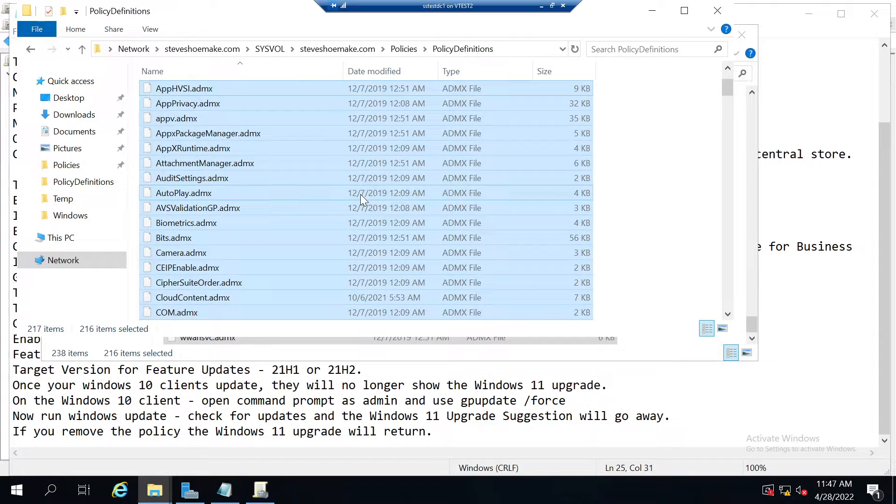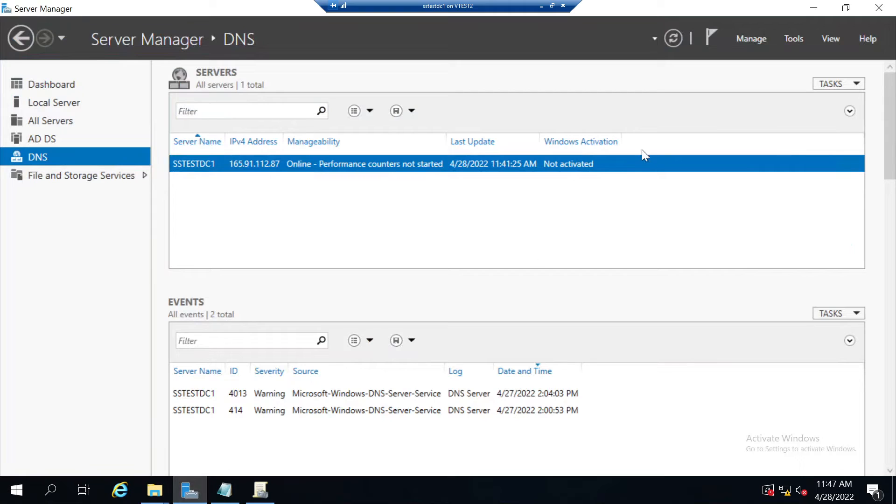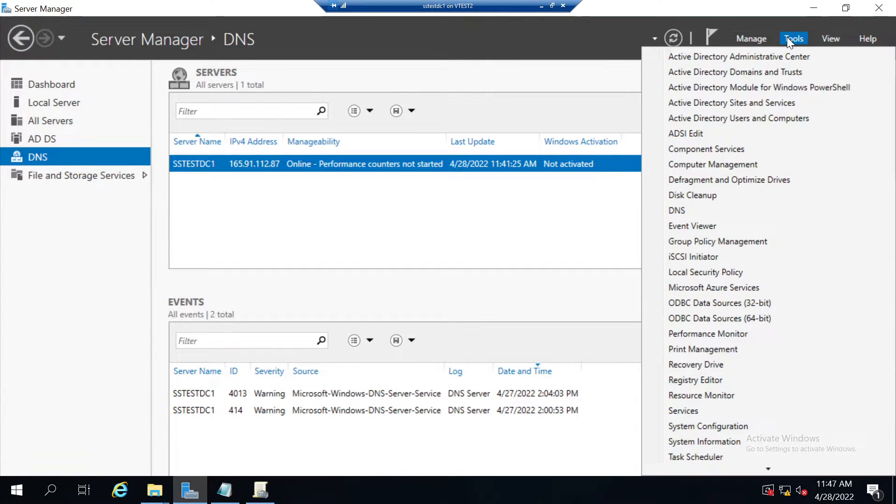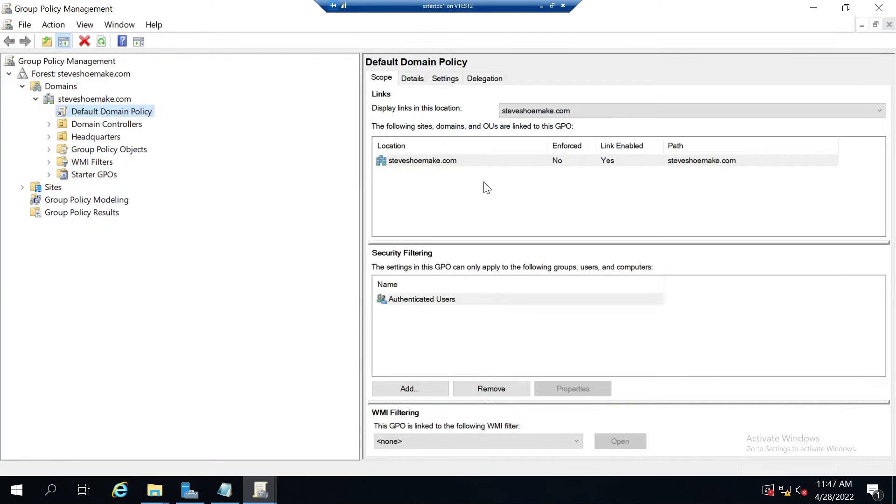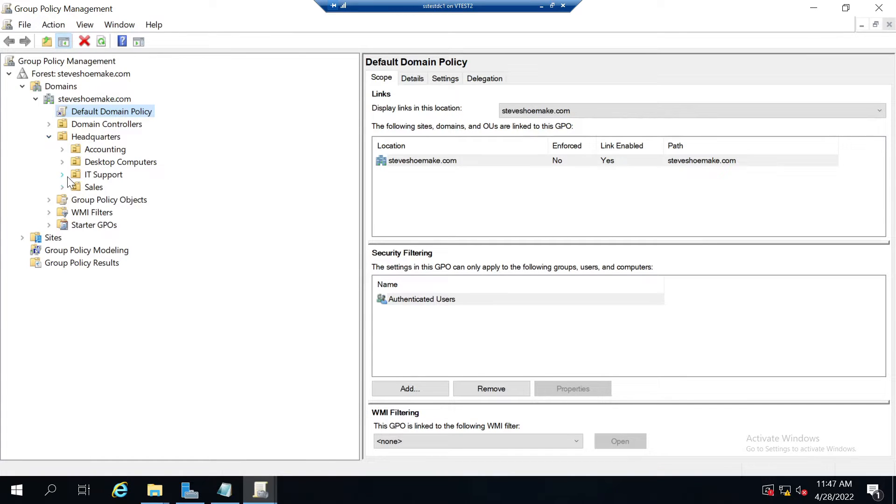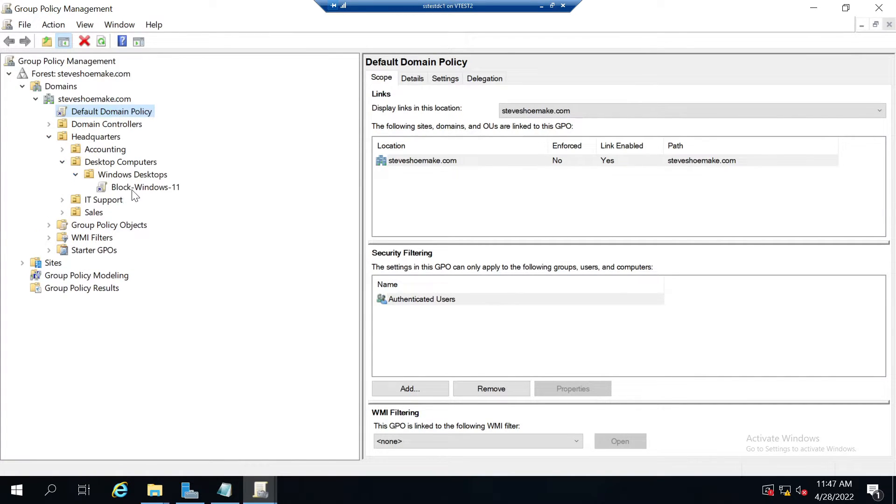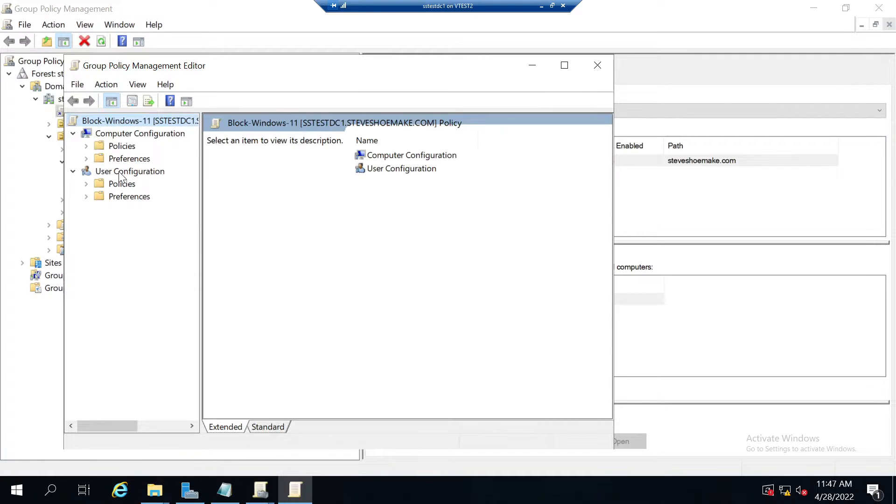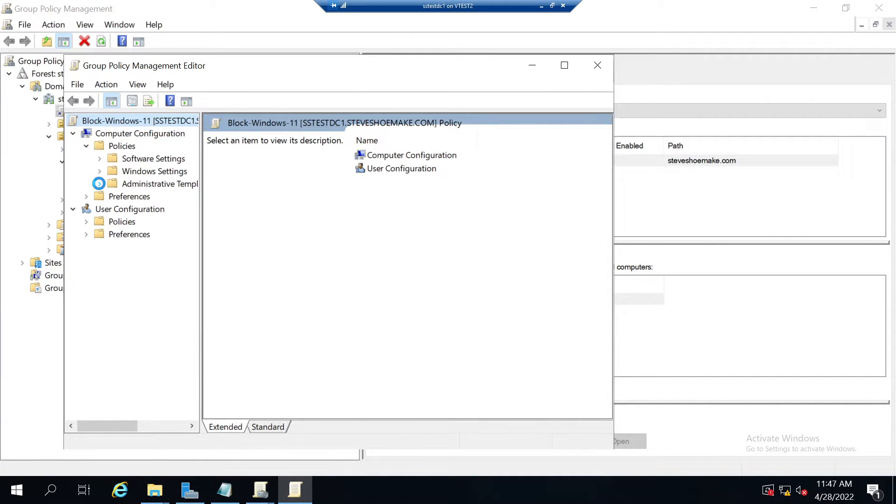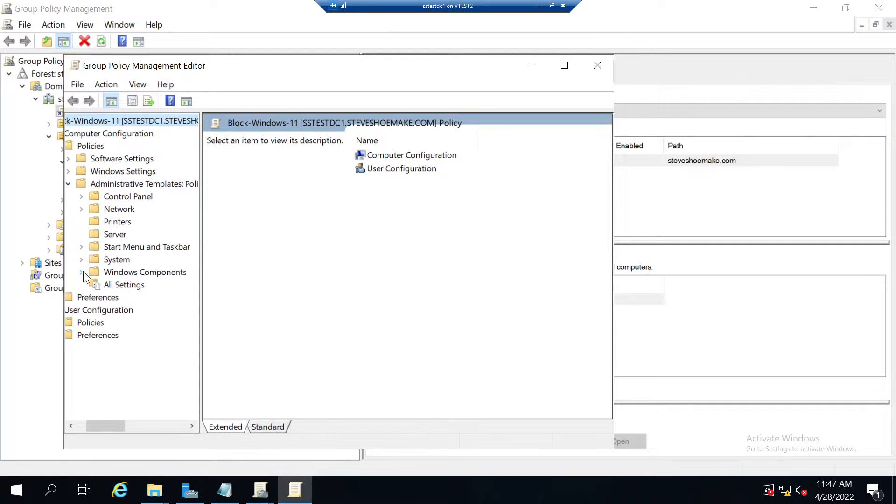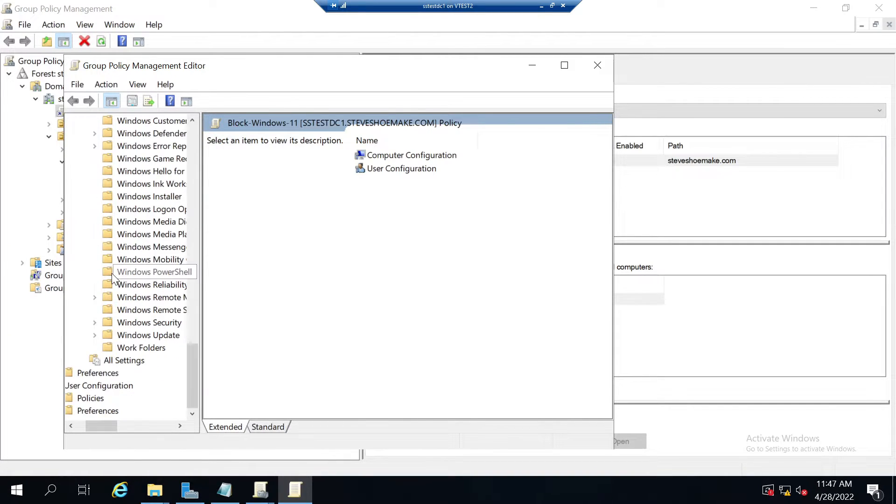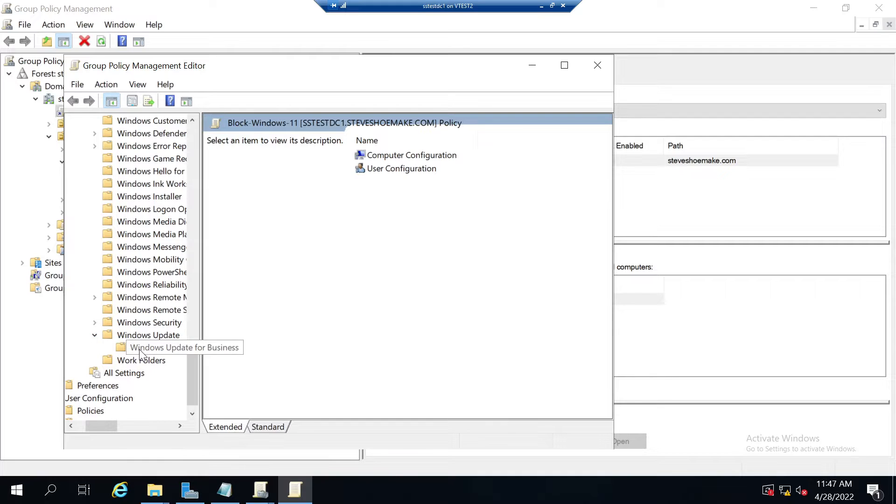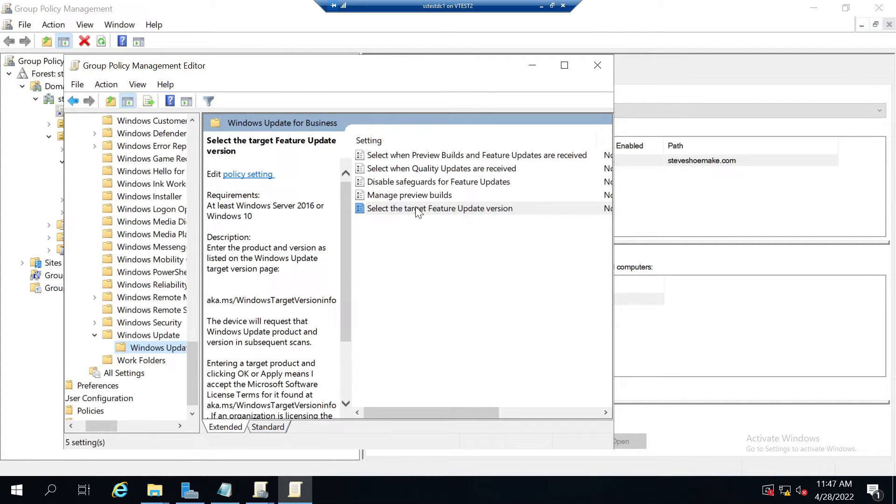Now that I've updated my ADMX files, I will reopen group policy and I should see the new options. If I go to that group policy that I was going to edit, let's open it back up. Go to policies, administrative templates, Windows components, Windows Update, Windows Update for Business, and now I have the new options right there.